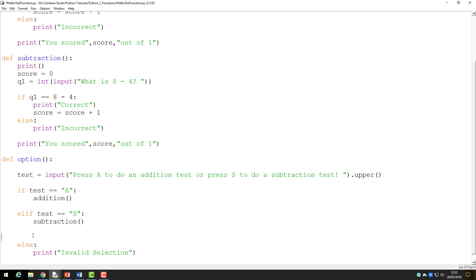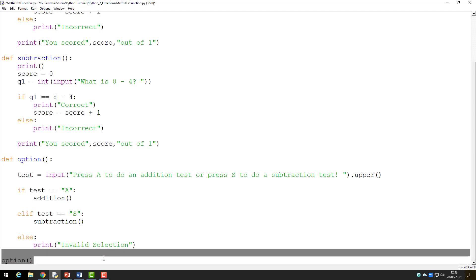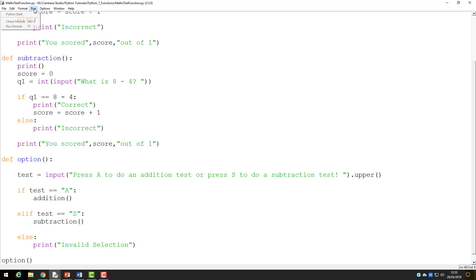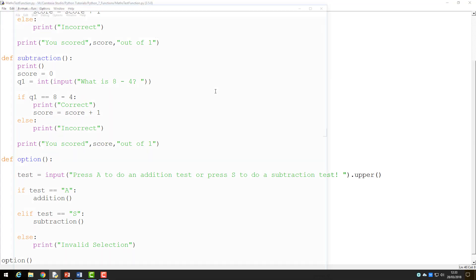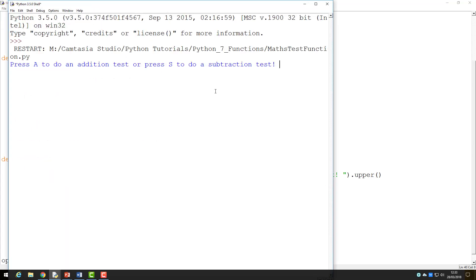I have to tell Python which function to call first. If I type option at the bottom of the screen, ensuring it is not indented, I can now run the program and it should start with the first line of the option function. If I press A, the code will now call the addition function and execute its code before the program ends.